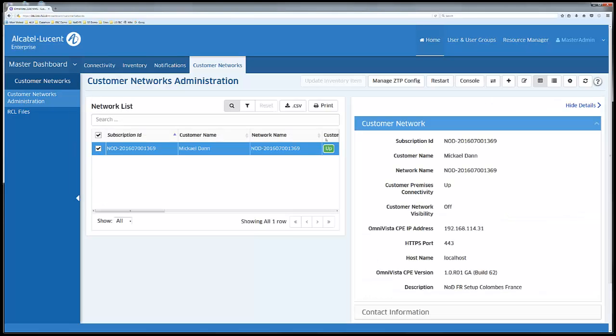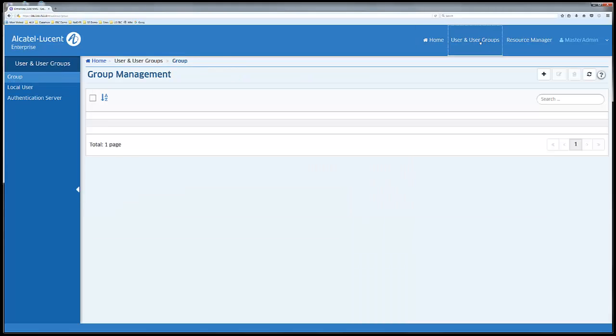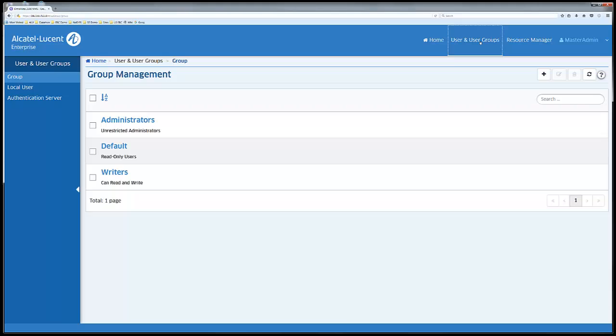Changes to the customer subscription information can be pushed to the OVC over the network. There are buttons to restart the OVC and open a console window to the OVC. Clicking on users and groups opens a page where we add new users to the OVM.